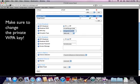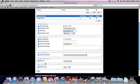The most important configuration option here is to change the private WPA key. You'll want to change this to something different as soon as you get your WiFi Ranger.